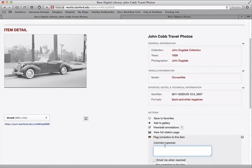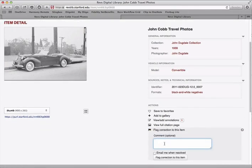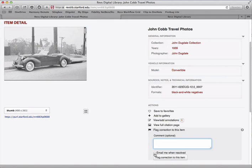By clicking this link you can tell us what you think you know about the image, or if there's a problem with the image you can write it in there. Type in your comment and click 'flag correction to this item.' You can even check this box if you want to find out when the item is fixed.